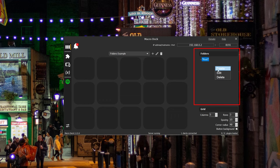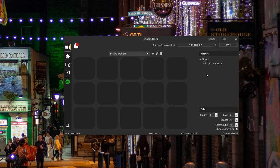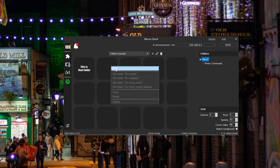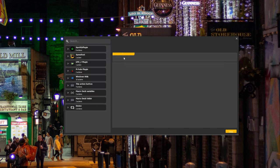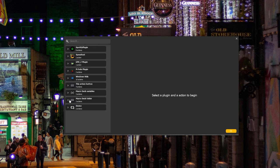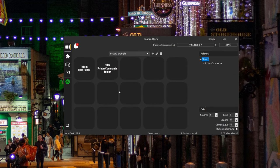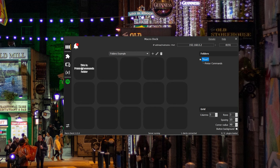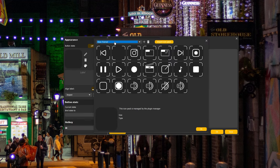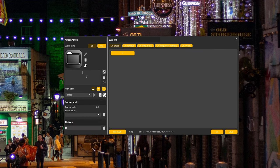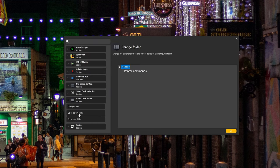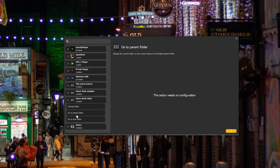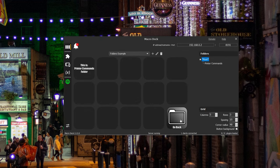To create a folder, right-click on the folder section and create a new one. I'll name mine Printer Commands. While in the root folder, we'll need a button which will move us to the folder we just created. So let's edit a blank button to do that. I'll name it Printer Commands and select Action. I'll select MacroDeck Folder and Change Folder. I'll select my folder, click OK, click Save, click OK. Then I can right-click and press Simulate on Press. And now I'm inside the Printer Commands folder. In order to be able to go back, we'll need to create one more button that will move us back to the root folder. Again, click Edit, give it a name, create an action, MacroDeck Folder, and select Go to Parent. Click OK, Save, OK, and you're done.